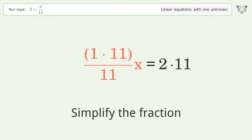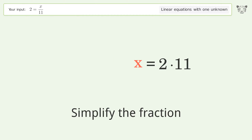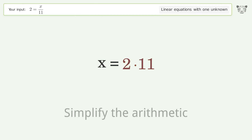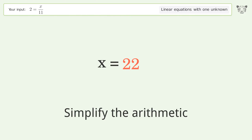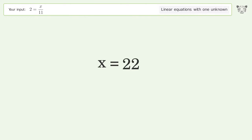Simplify the fraction. Simplify the arithmetic. And so the final result is x equals 22.